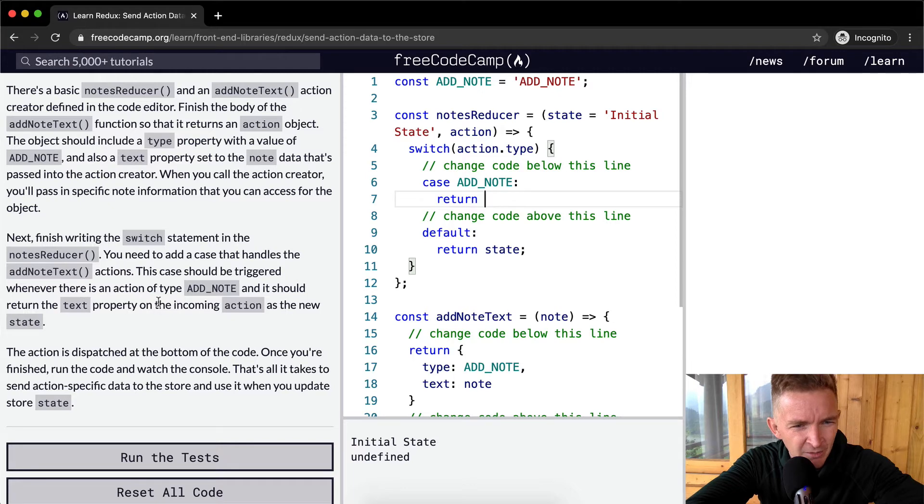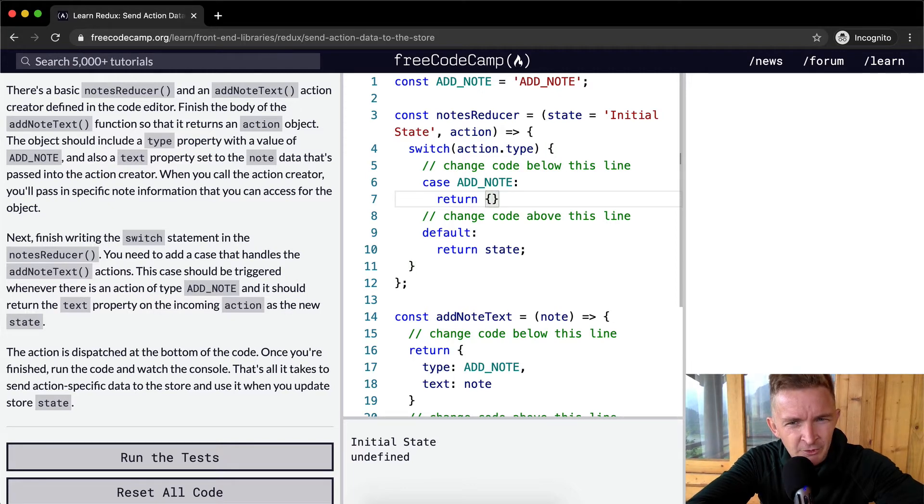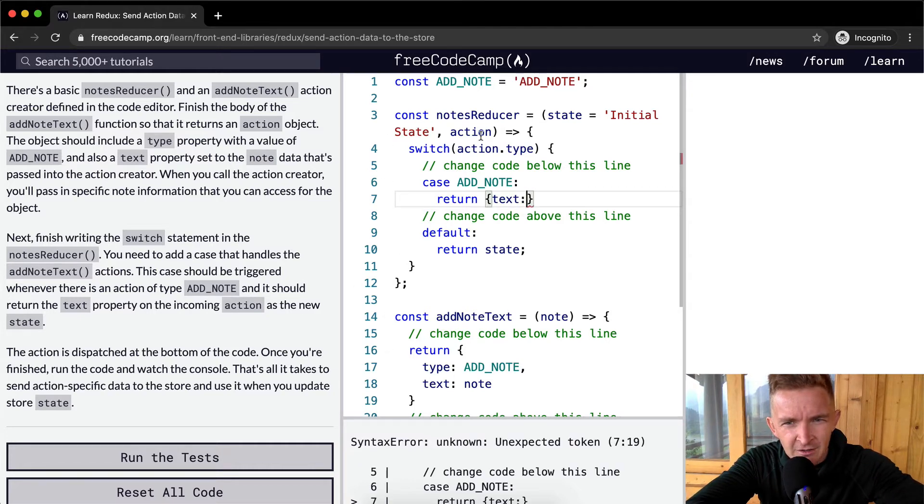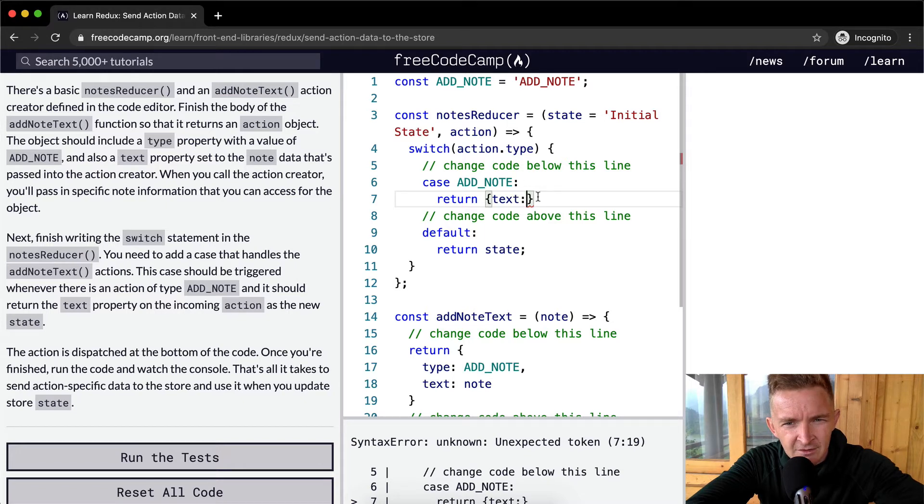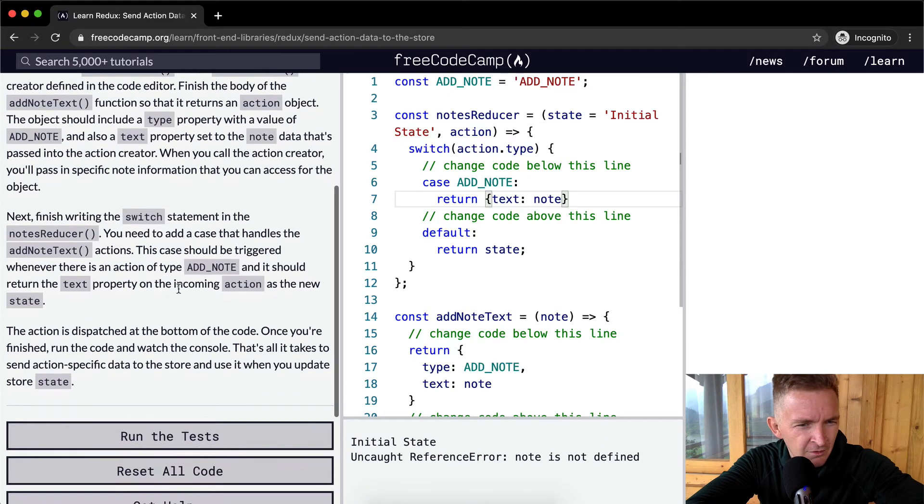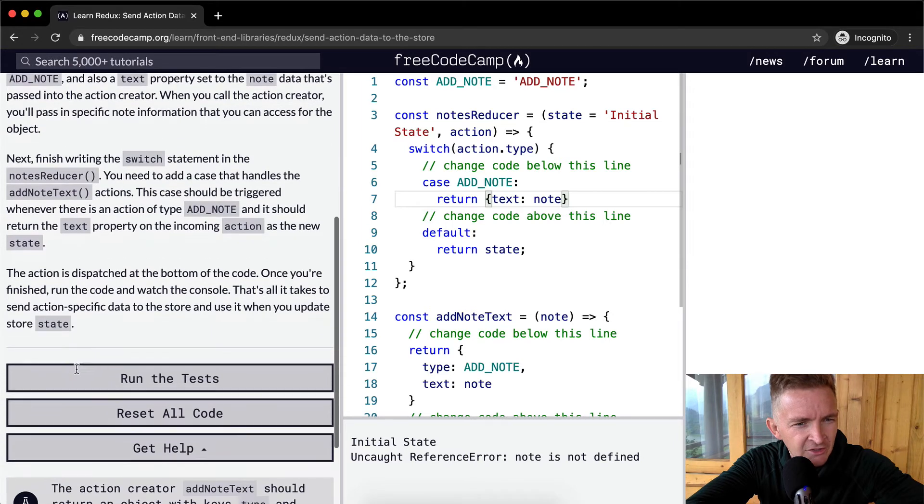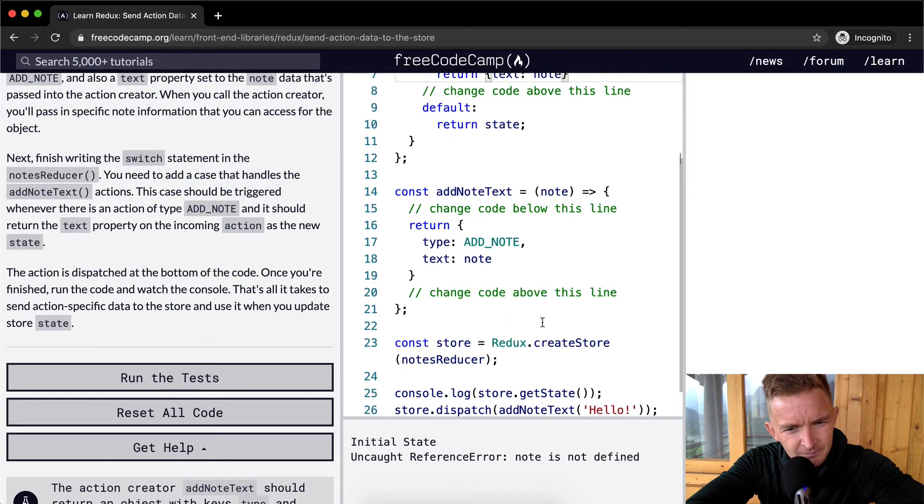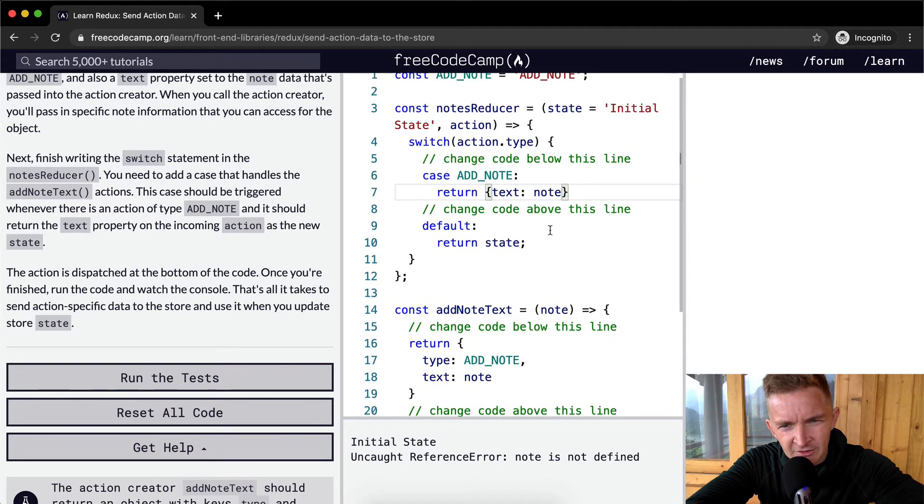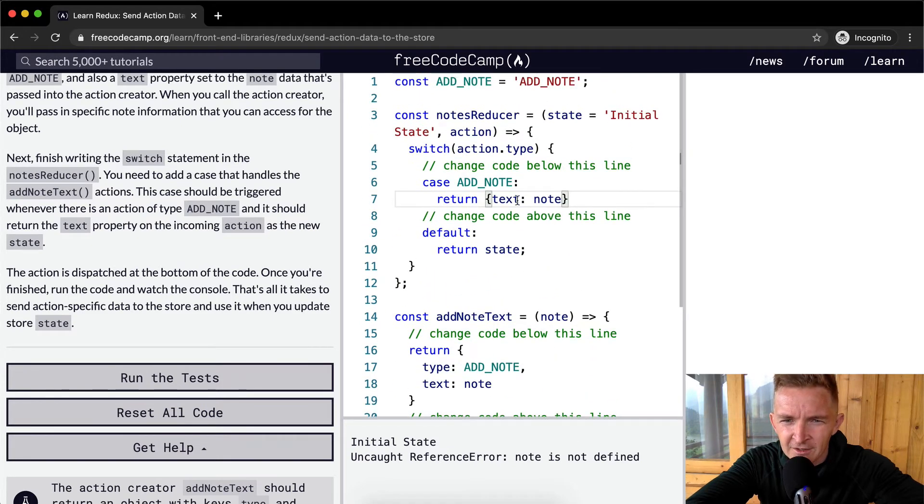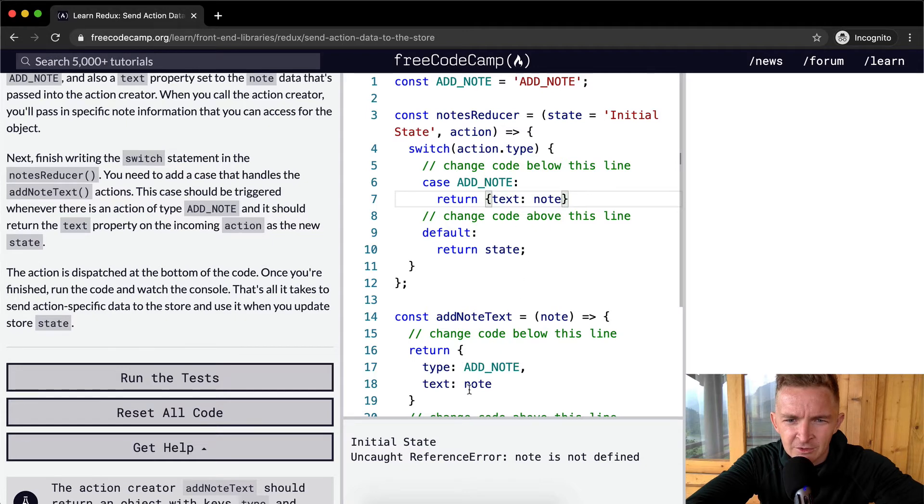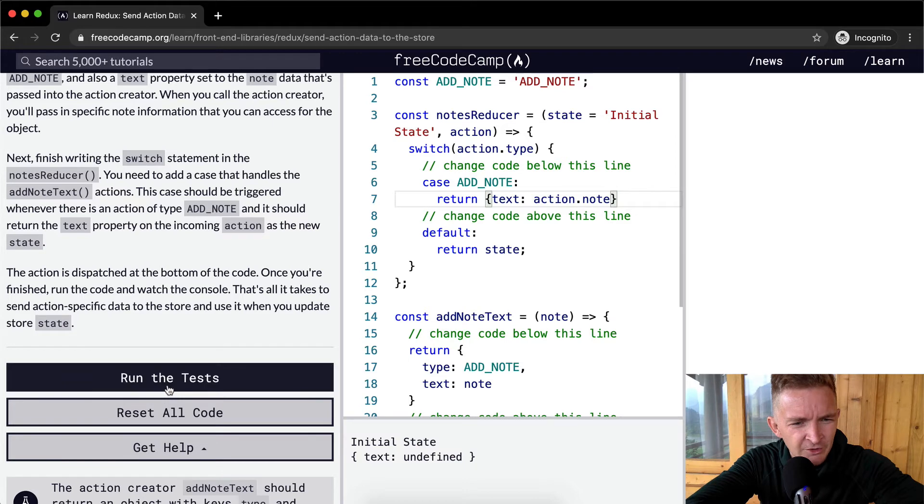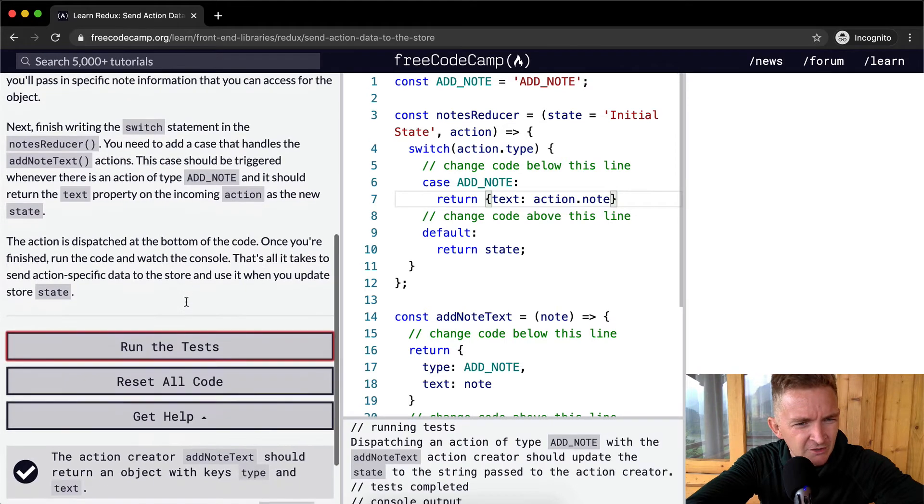We want to return the case should be triggered whenever there is an action add note, and it should return the text property of the incoming action as the new state. So we want to return the state of text is equal to action.note. Note is not defined, so that's not right. Text is undefined. Let's run the test and see what passes and what doesn't.